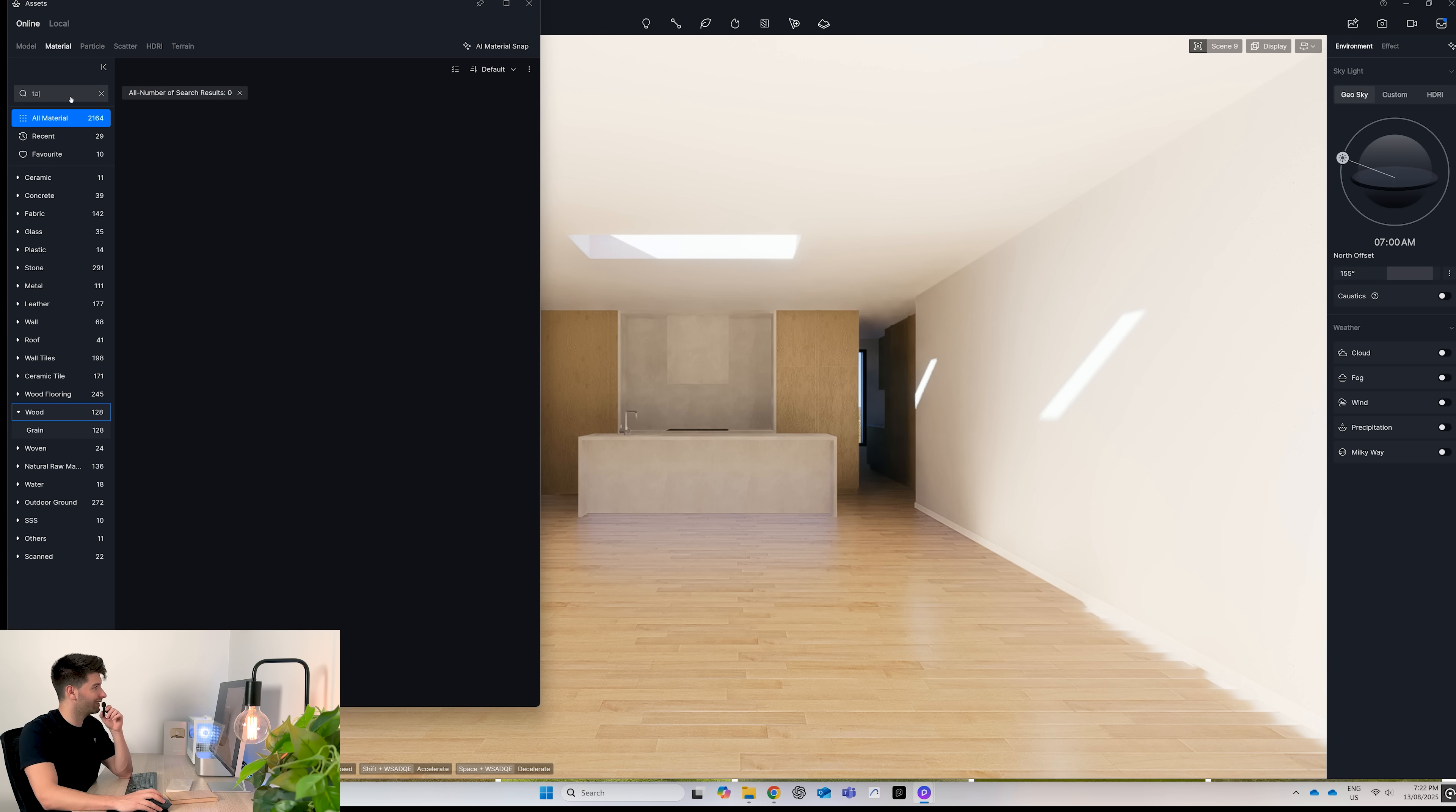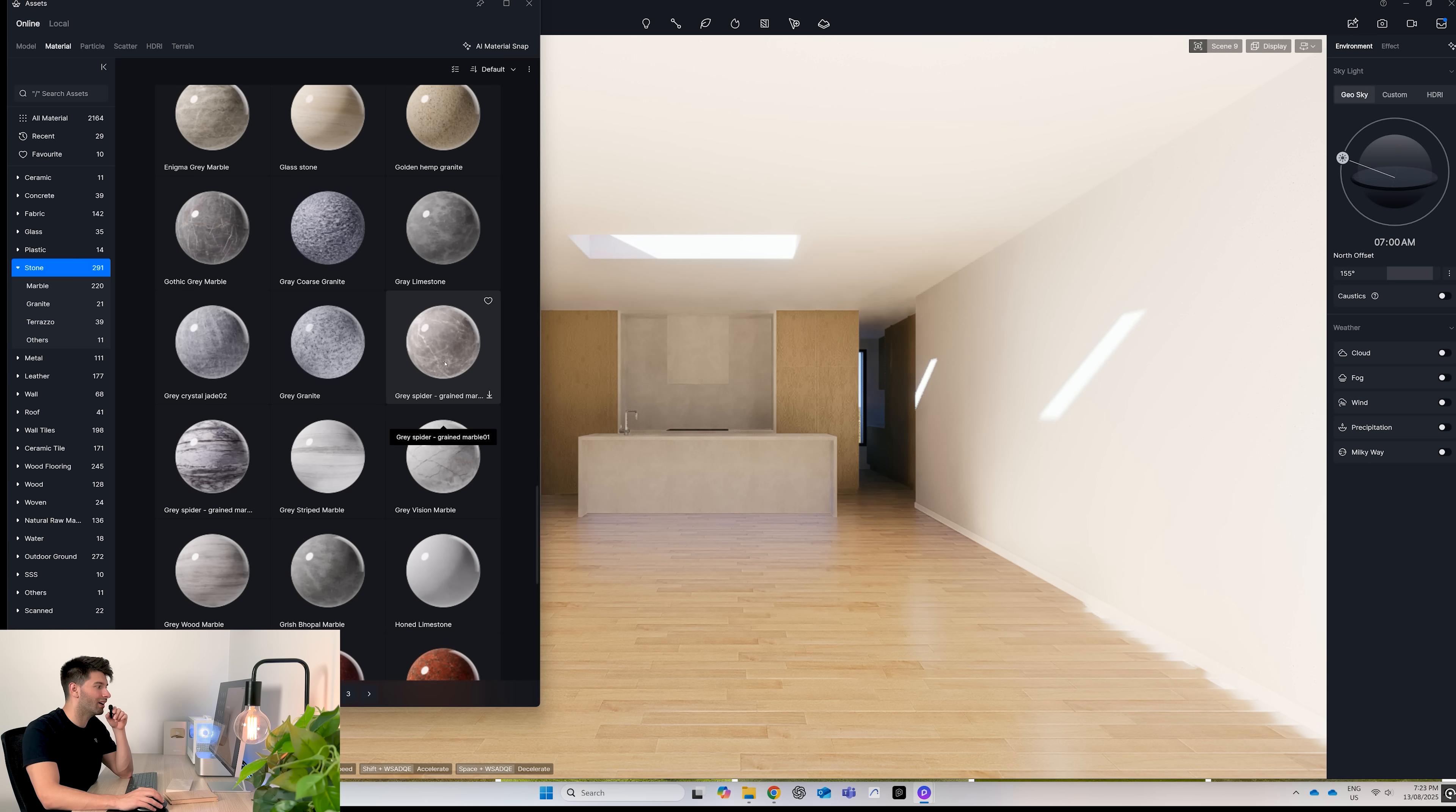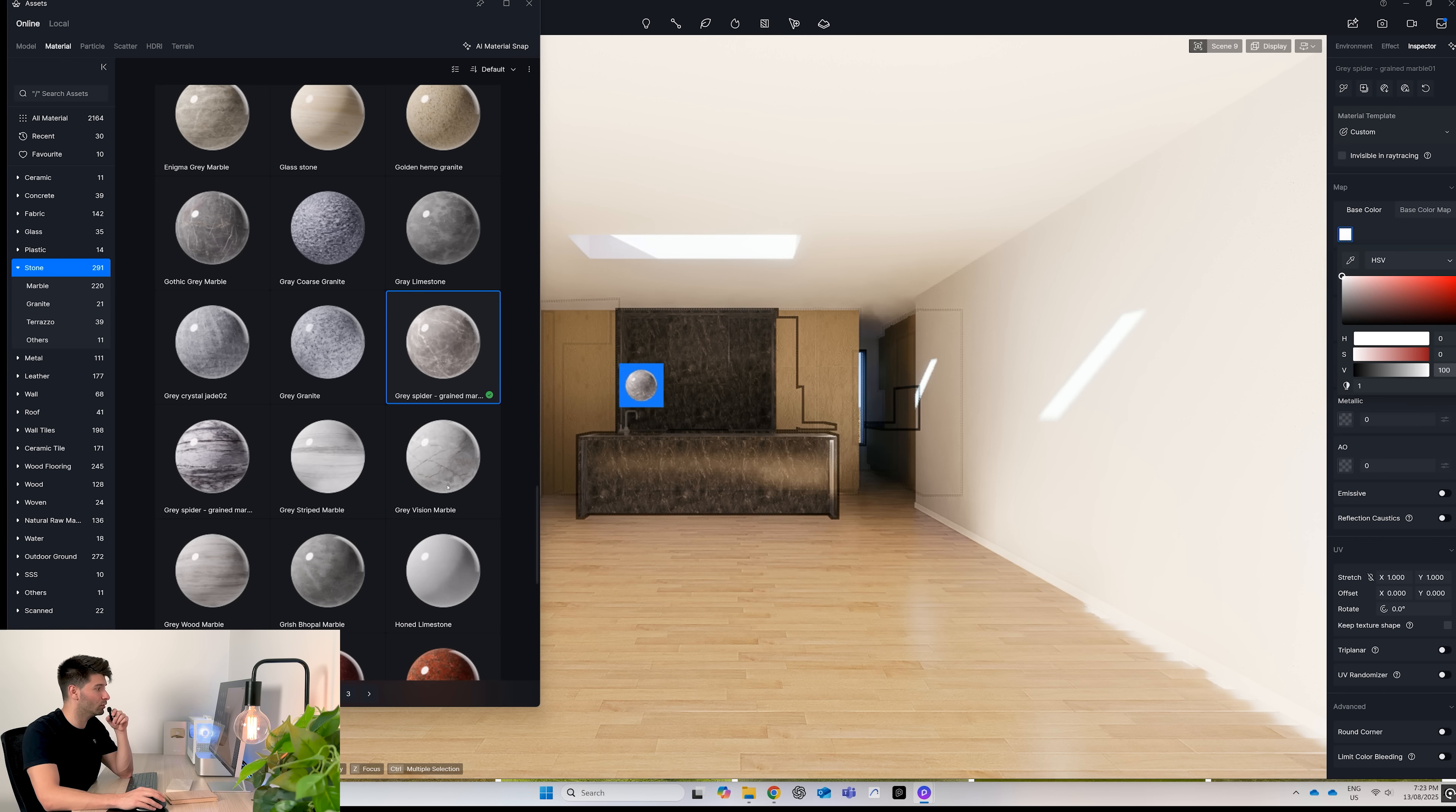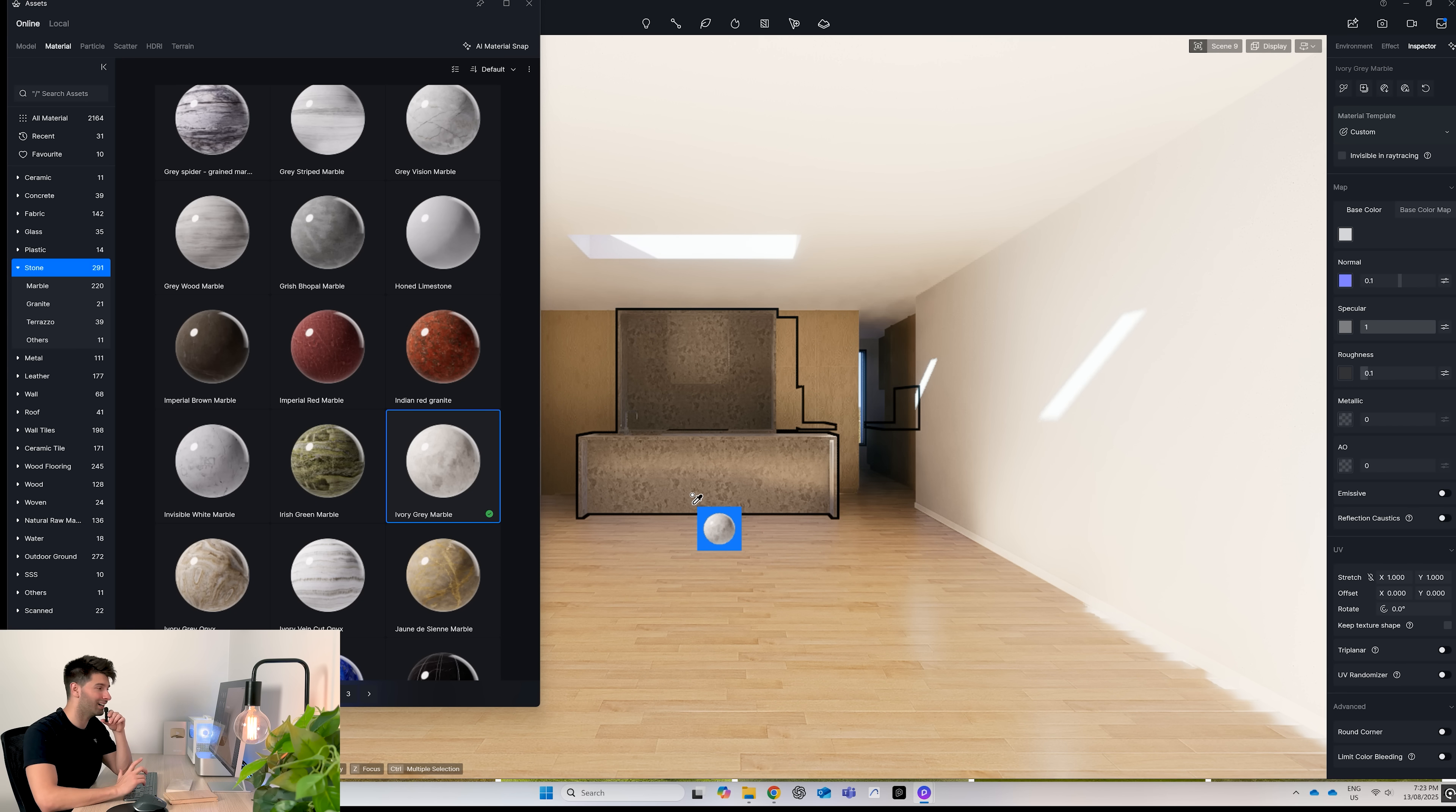So if we go to search simply for Taj, there's nothing available in D5. So we're going to simply have to go to our stones and look for something as close as possible. We can try take our gray spider grained marble and manipulate the base color until we get it right, but even as a starting point that's way too dark. Maybe the ivory gray marble is something a little bit more suited, but when applied it's just not right.